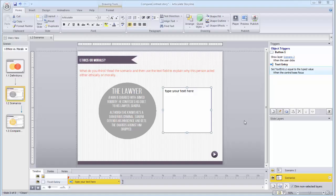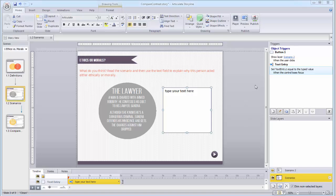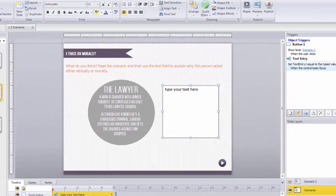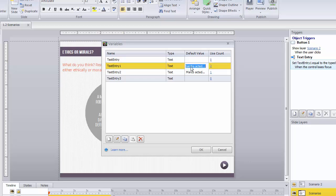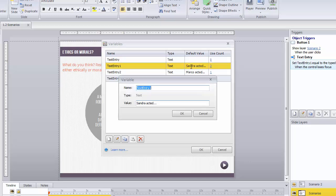Notice how Storyline added a new trigger to my triggers panel? That's a text entry trigger, and I'll need that in a moment. For now, I'll just customize this text field by adding a prompt for the learner.